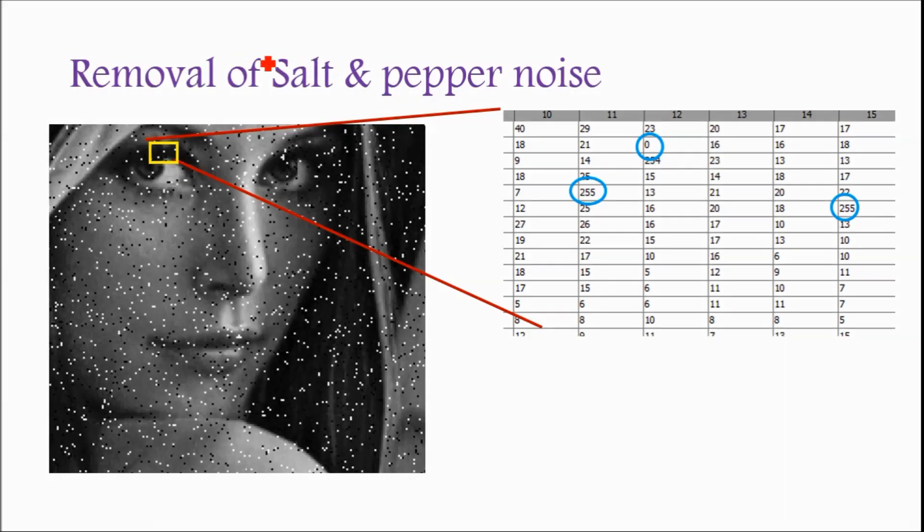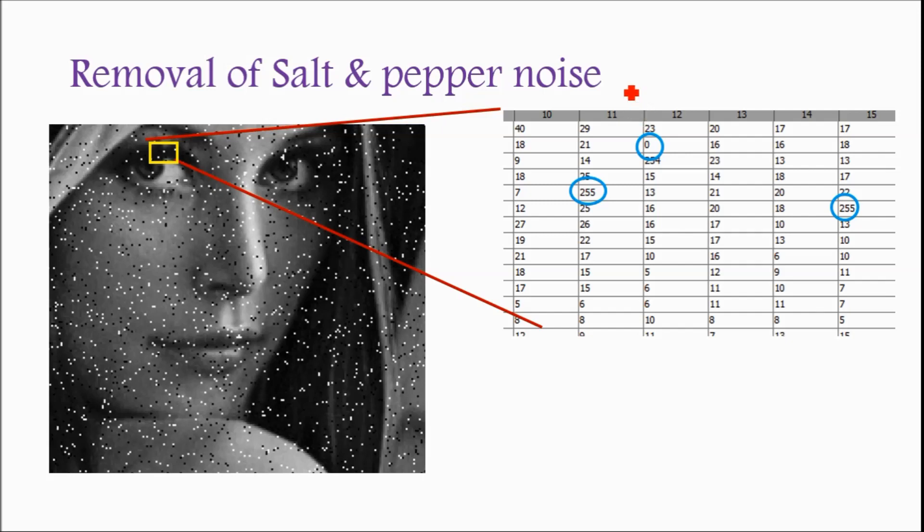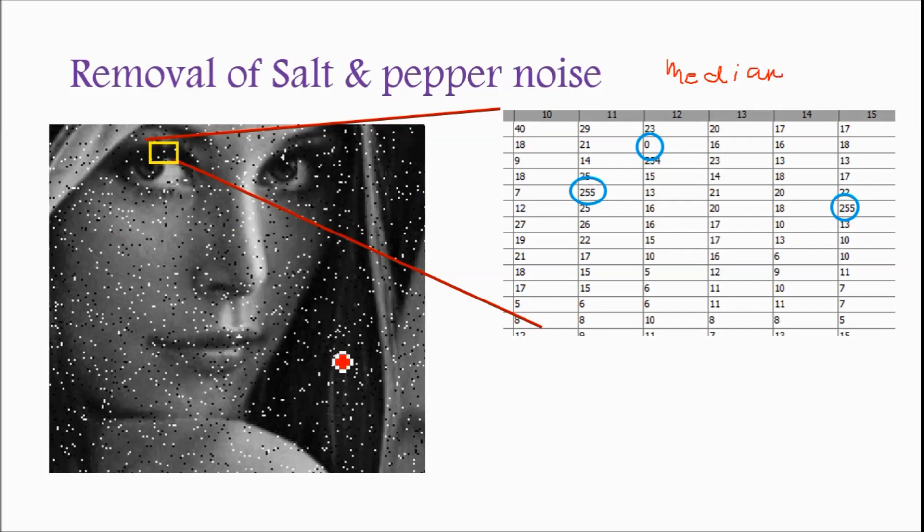So we have studied how to add salt and pepper noise in the image. Now we will study how to remove the salt and pepper noise, and for removal purpose we are going to use the median filter.